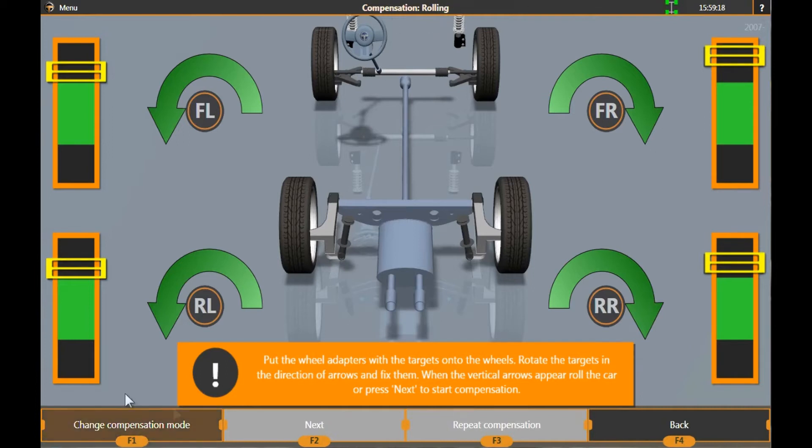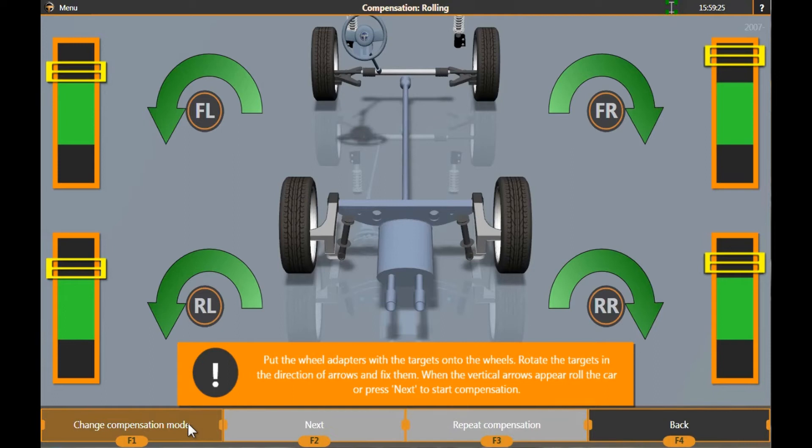The name of the selected compensation mode is displayed at the top of the screen. You can always change the selected compensation type by pressing F1 – Change Compensation mode.